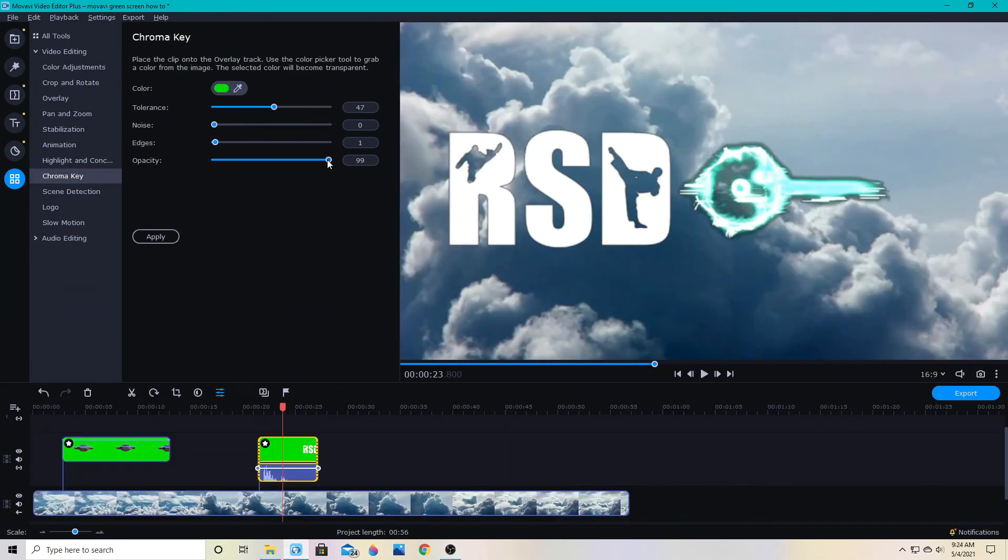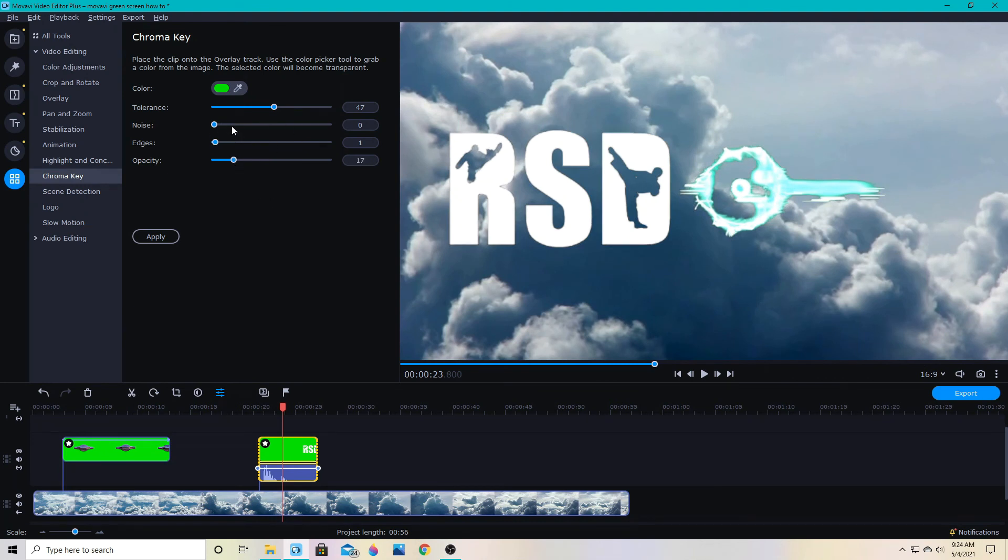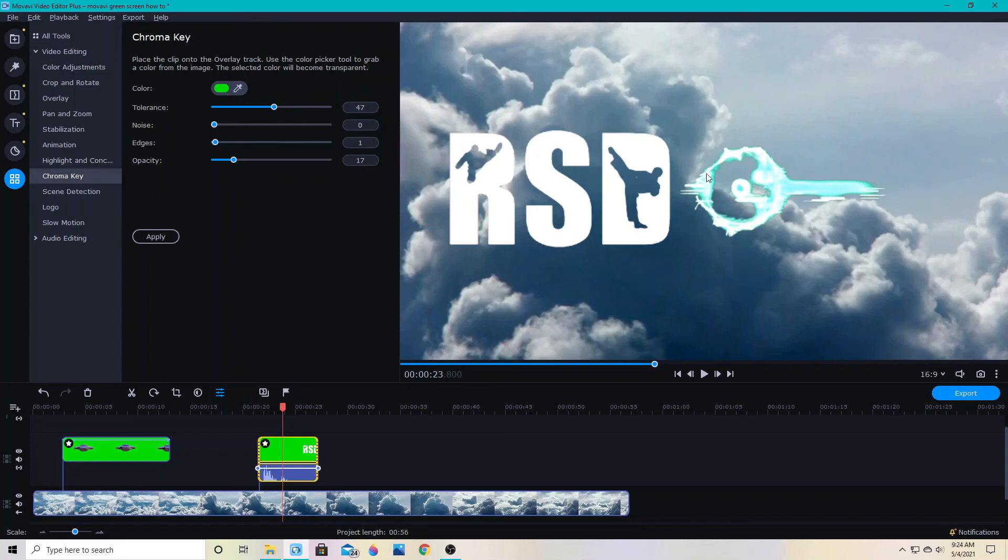But like I said I rarely ever use those. I'm just going to leave those where they are. Same thing here. I don't see much of a difference with noise. And then edges don't make too big a difference unless you're having some little problems with the green showing around. So you just kind of play around with those. Watch your footage.